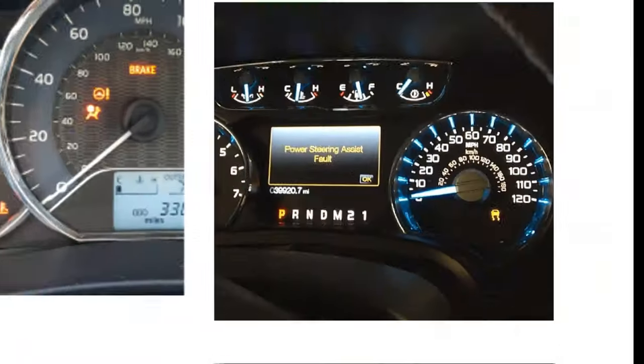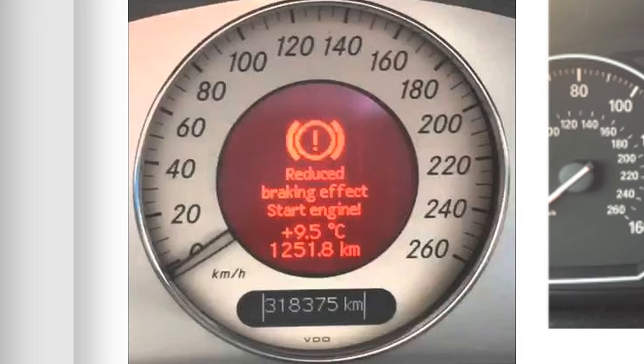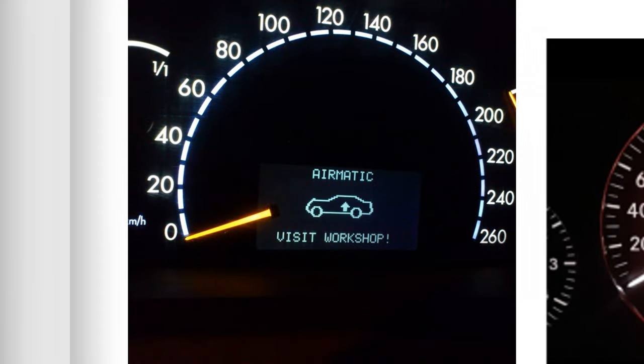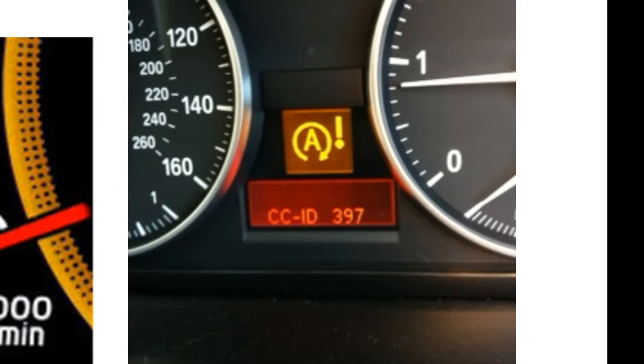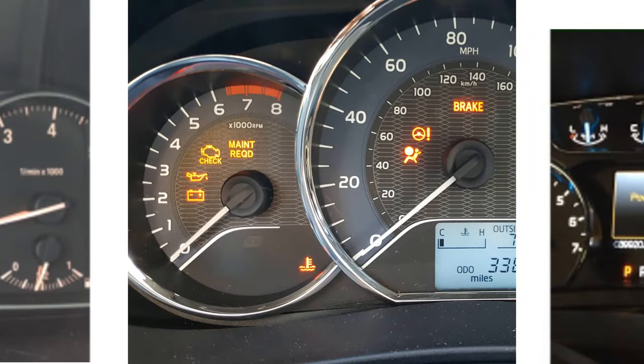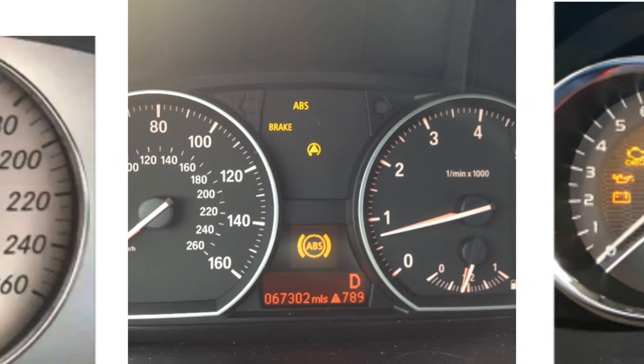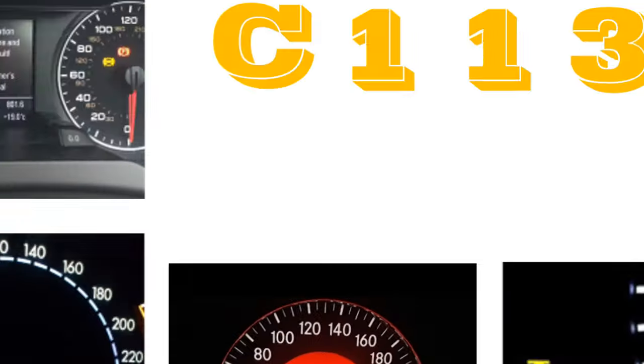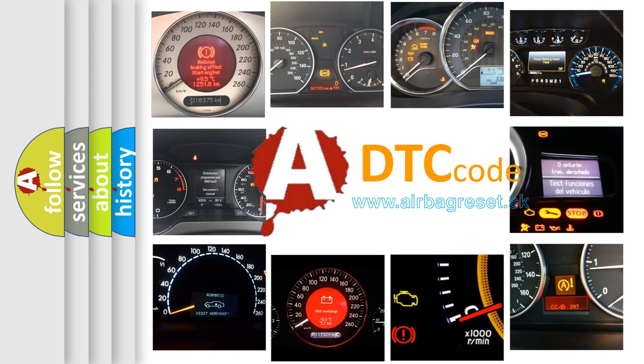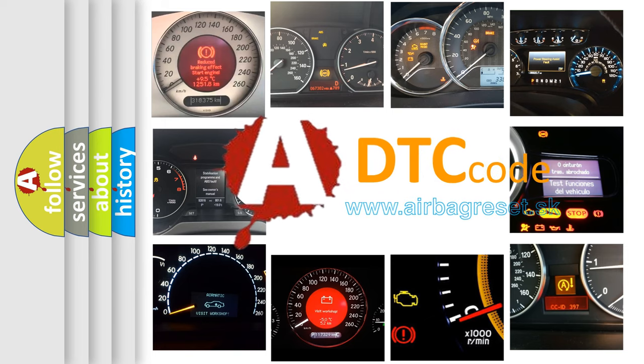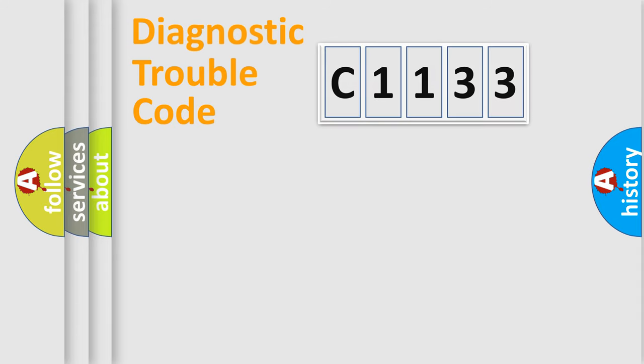Welcome to this video. Are you interested in why your vehicle diagnosis displays C1133? How is the error code interpreted by the vehicle? What does C1133 mean, or how to correct this fault? Today we will find answers to these questions together.